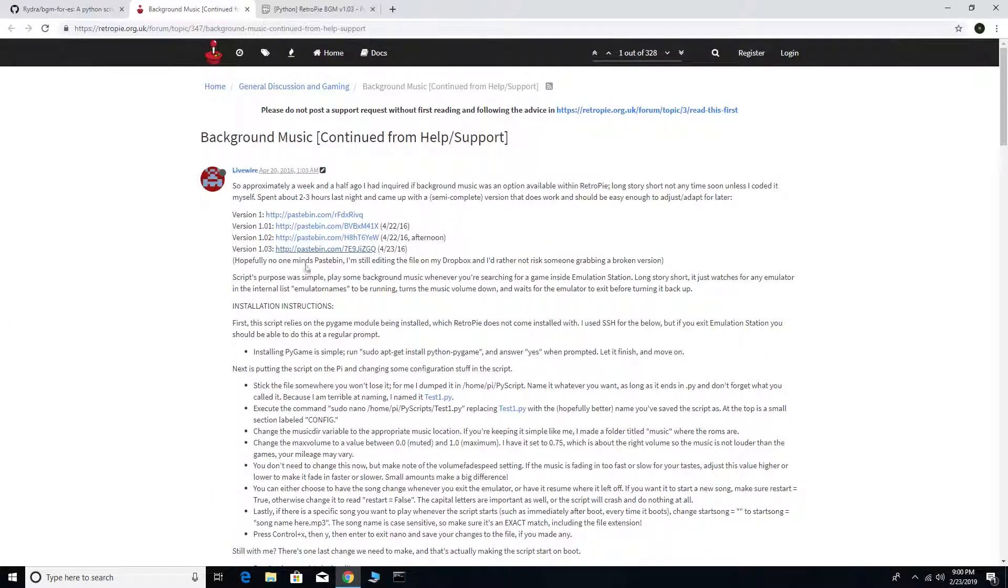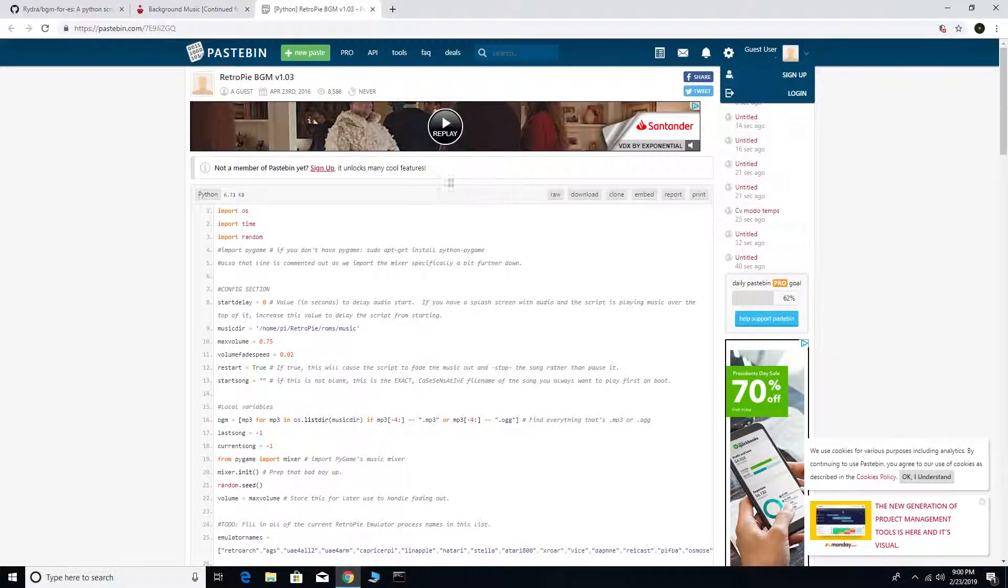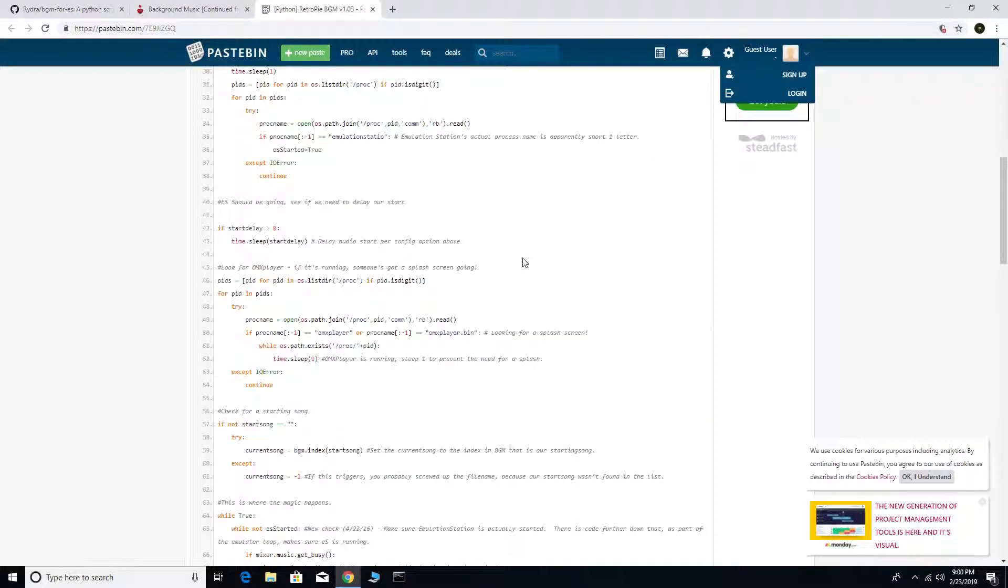If you're interested, here are the links to the Python code that was written for the background music script.